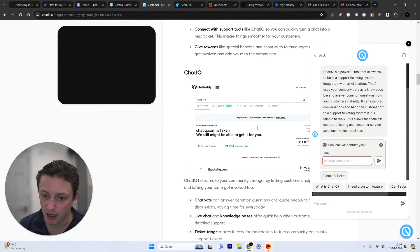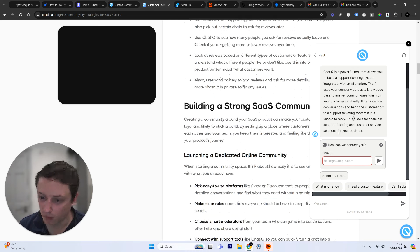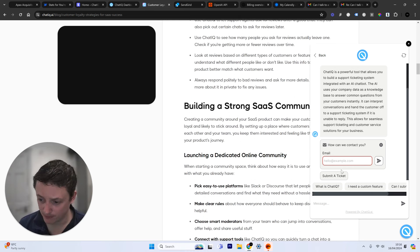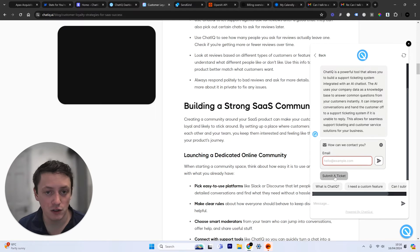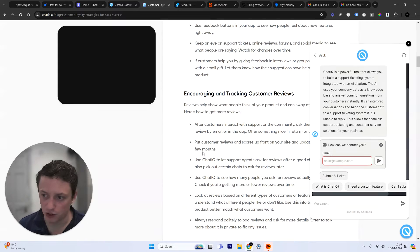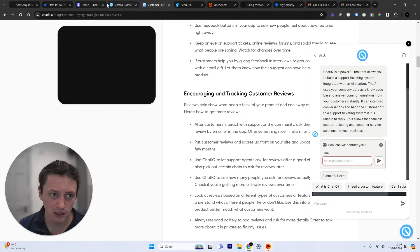And you can see it's given me a detailed response. That detailed response also allows me to submit a support ticket. And I want to show you how the support ticketing system works.